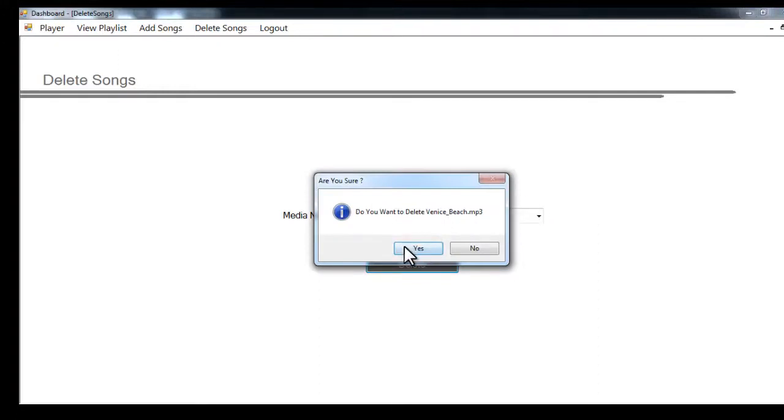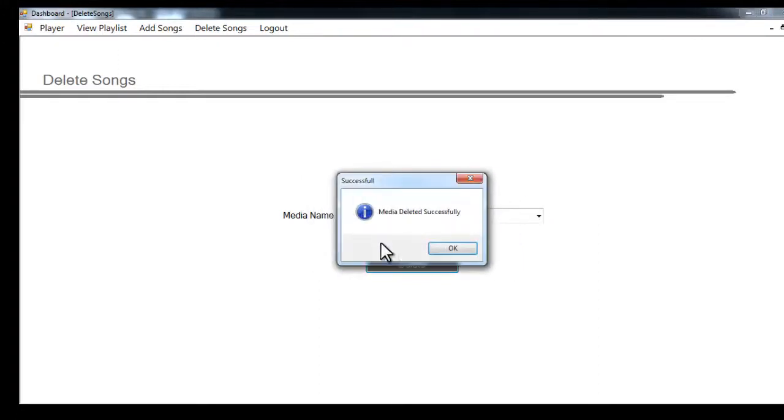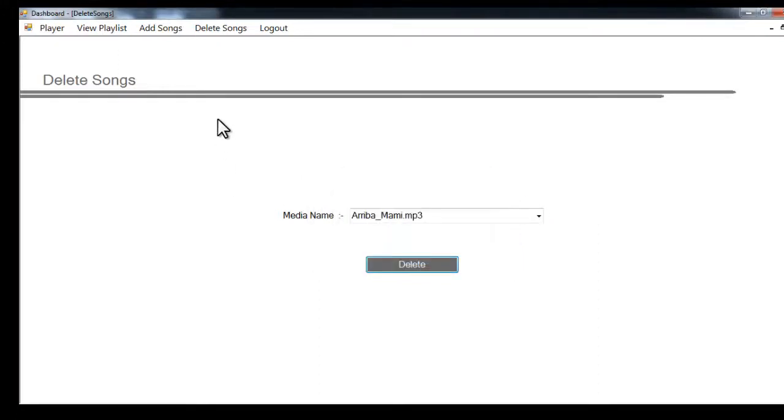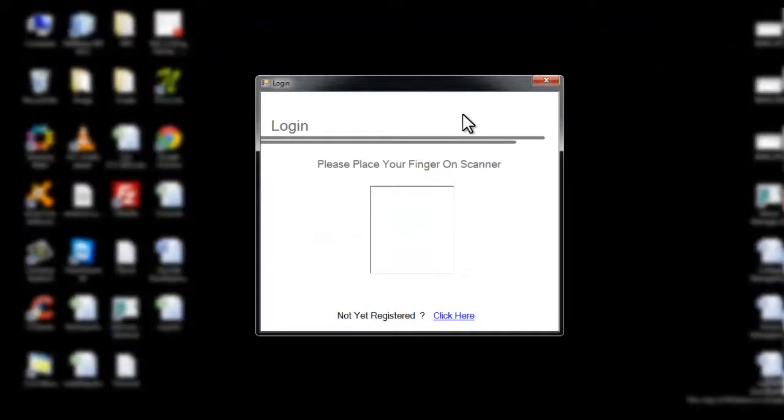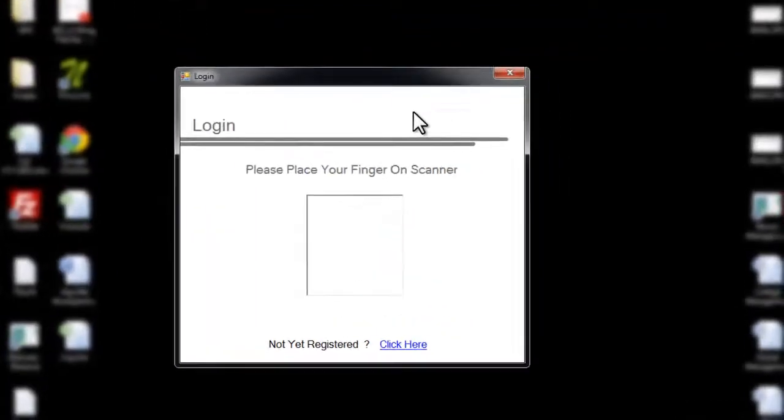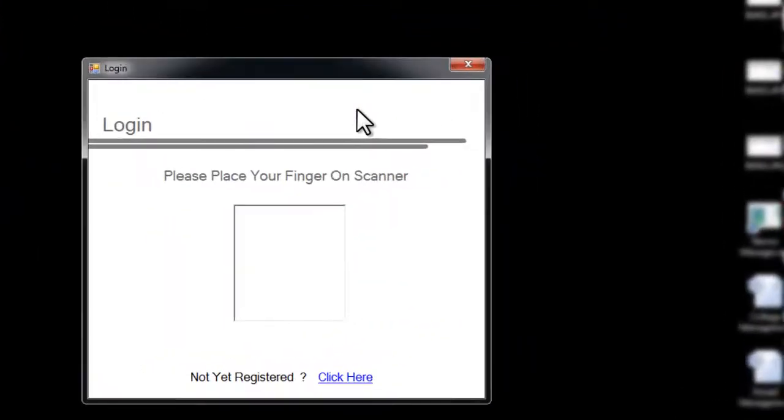Now let's re-login into the system and see what happens. Let's logout. We'll log in into the system, so I'll just place my finger and it will automatically scan it for me.